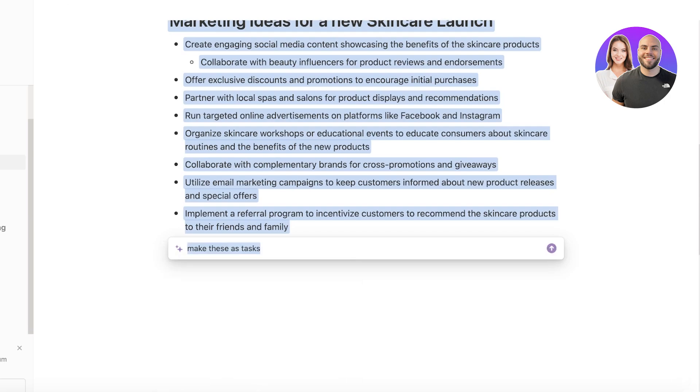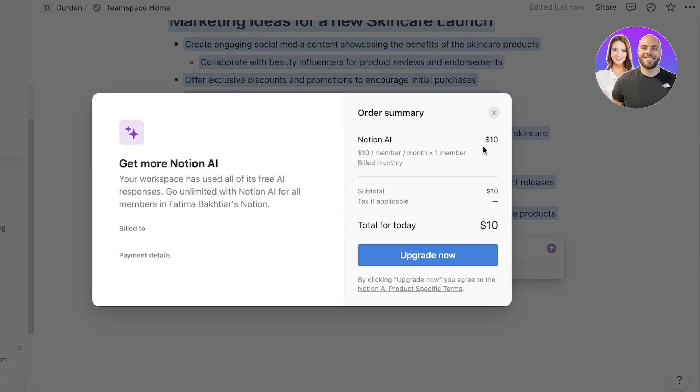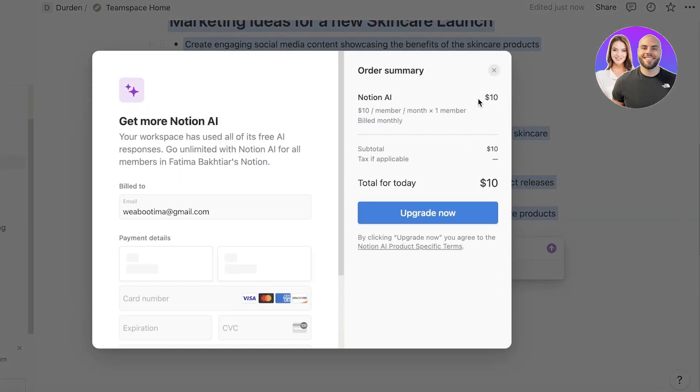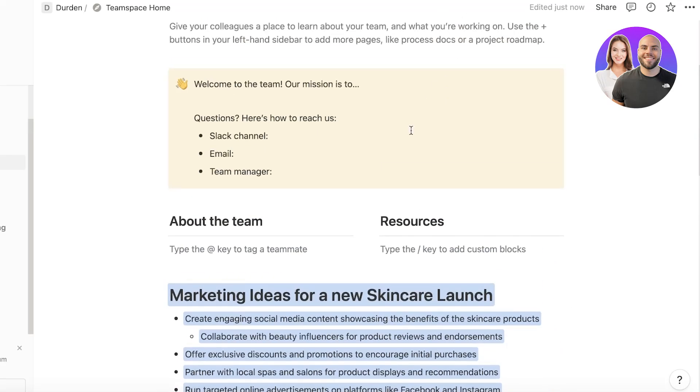Now if we go on ahead and go into the ClickUp AI, you can get a free trial of the ClickUp AI.